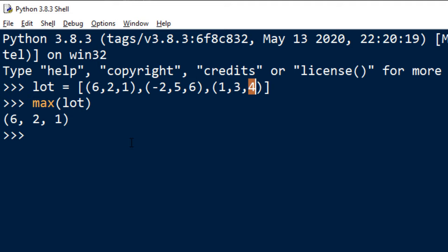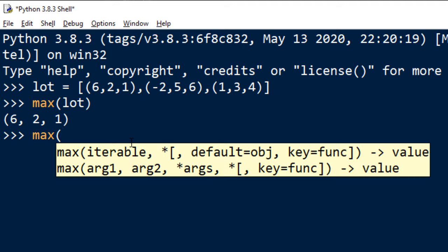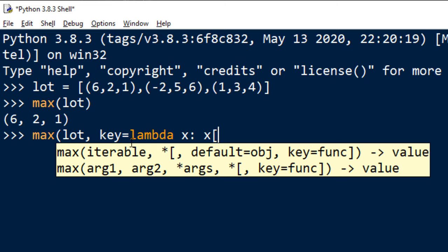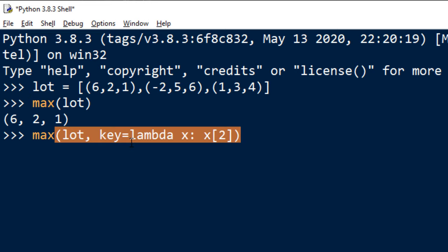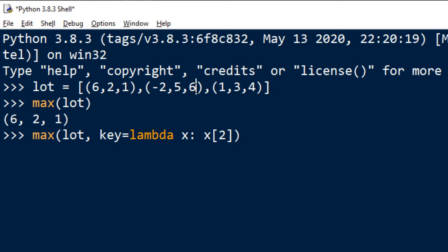In order to do that I'm gonna call again max function of this list and I'm gonna use second optional parameter and I'm gonna create lambda function in which I'm gonna say that I want to focus on finding max value of these third elements which has index 2 in this lambda function.